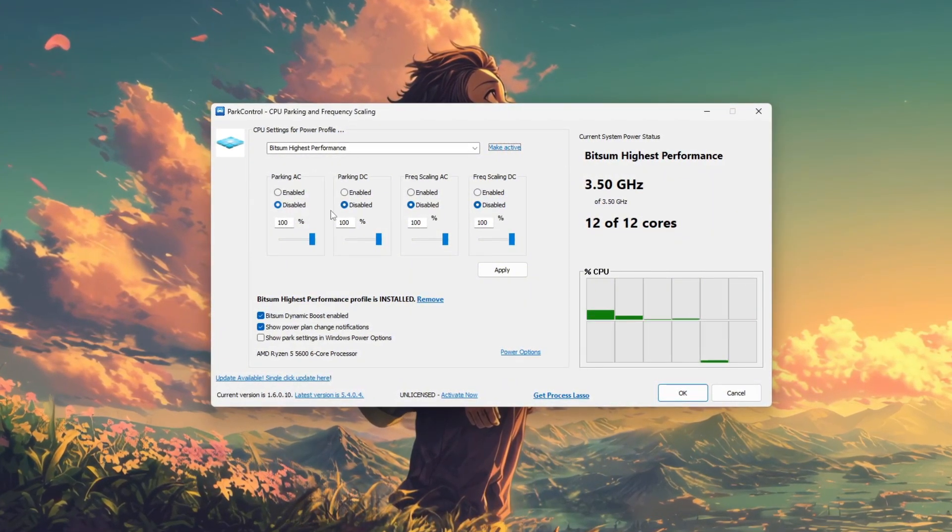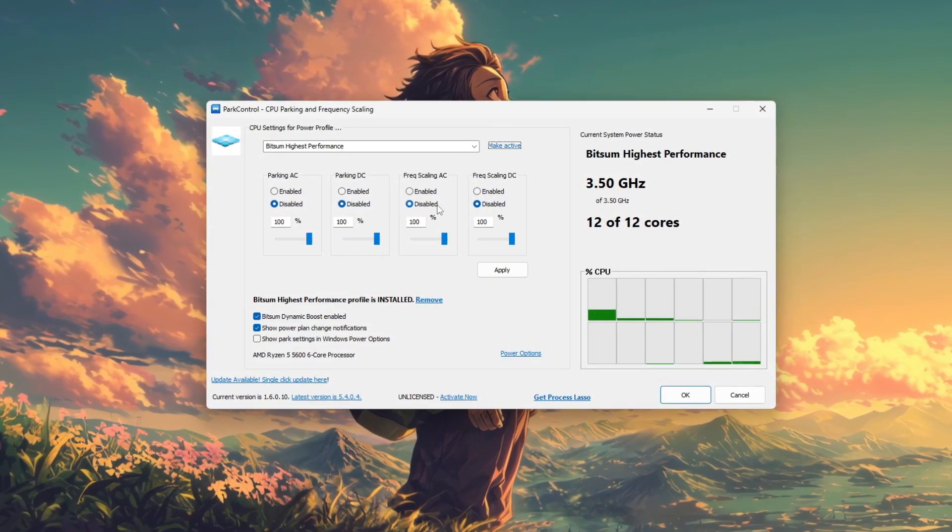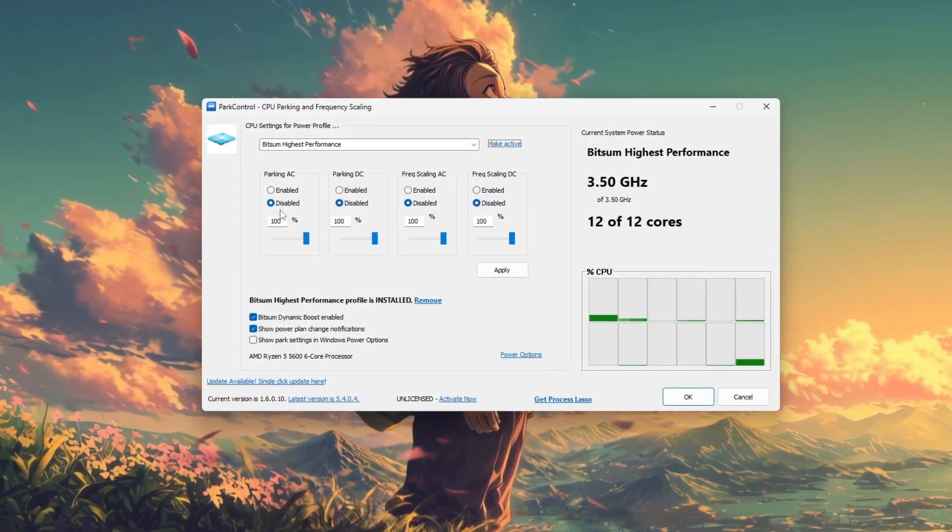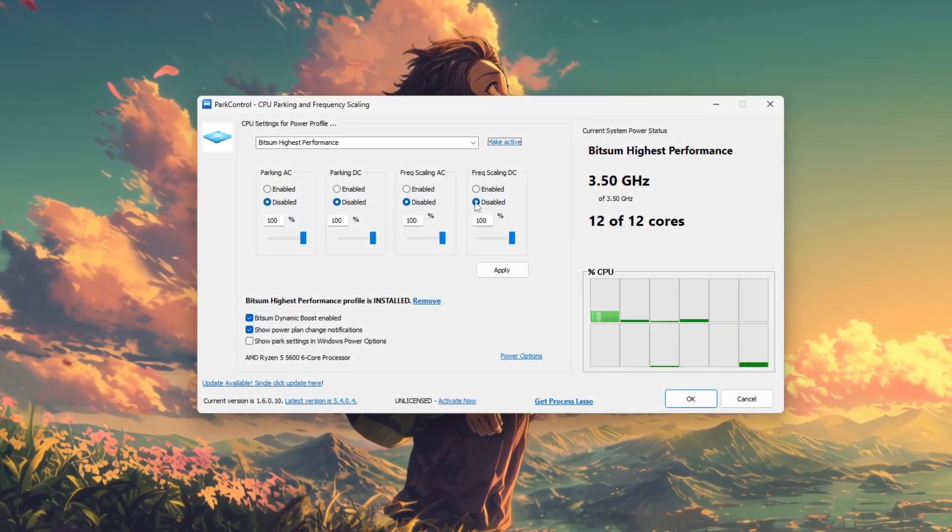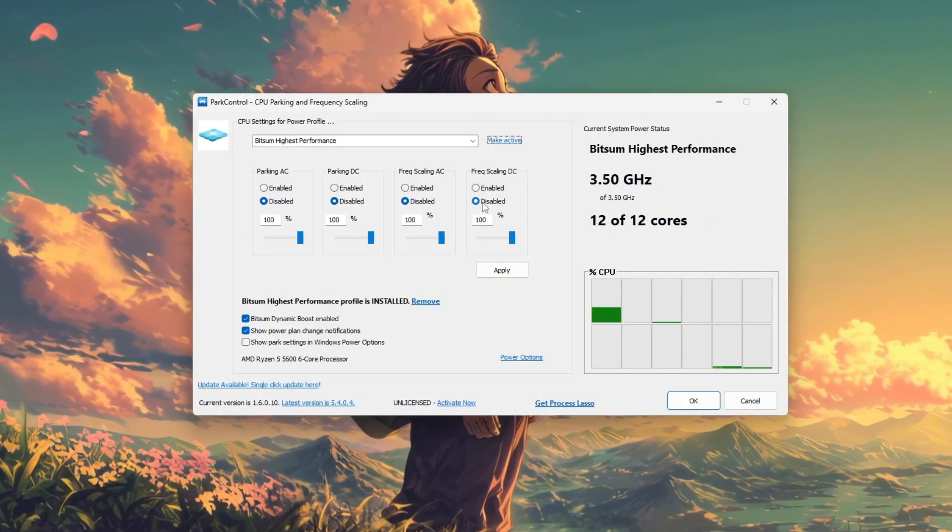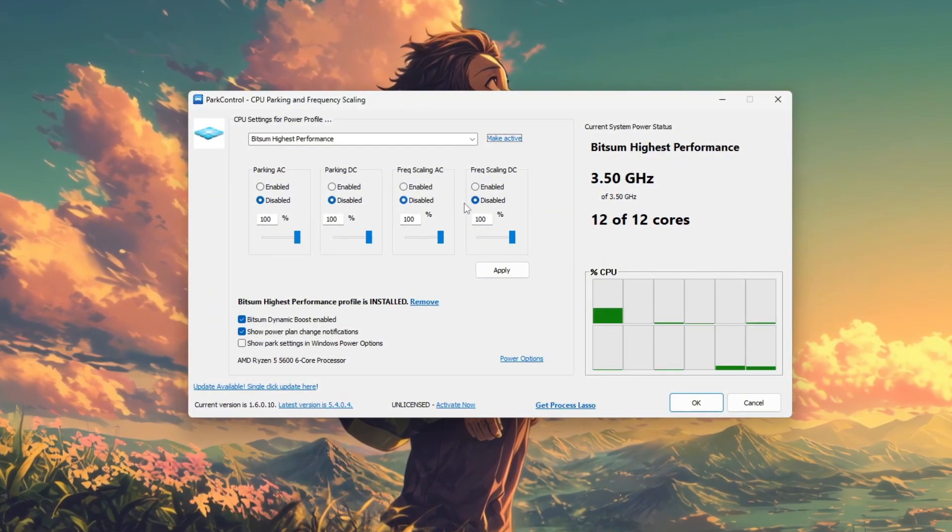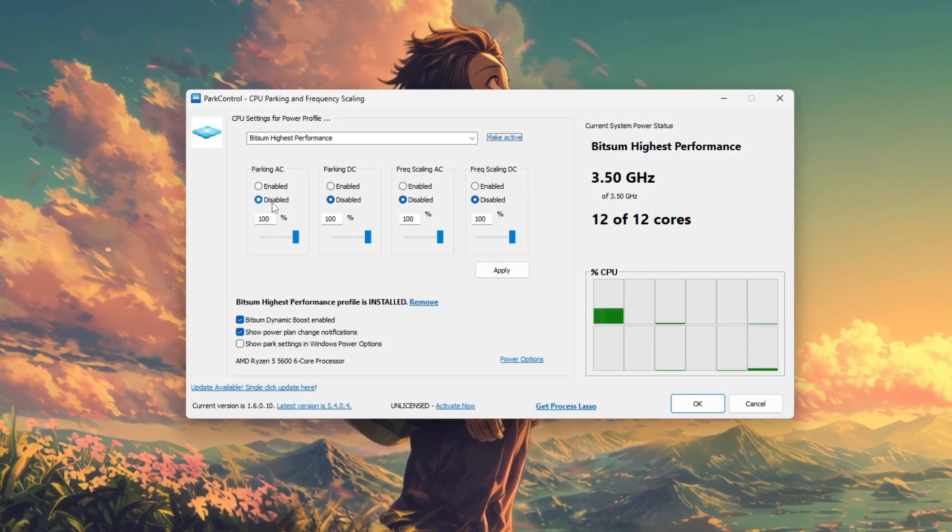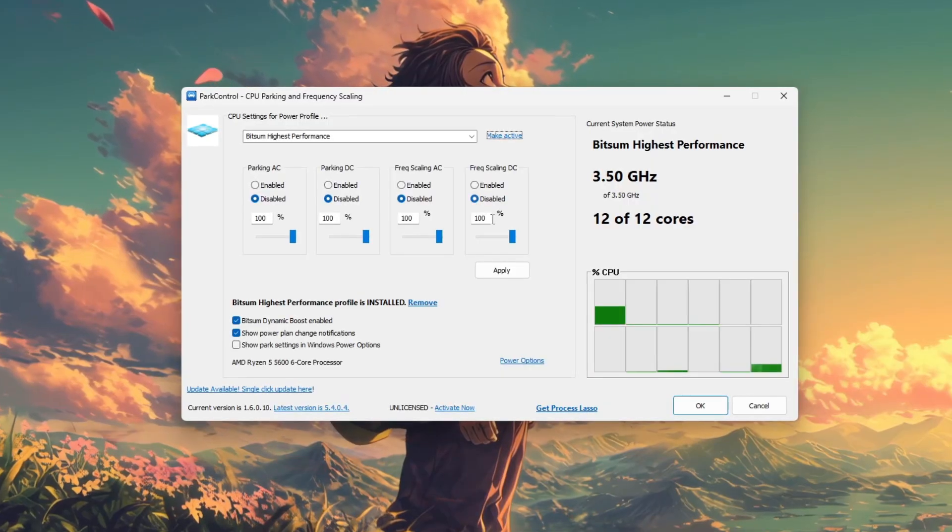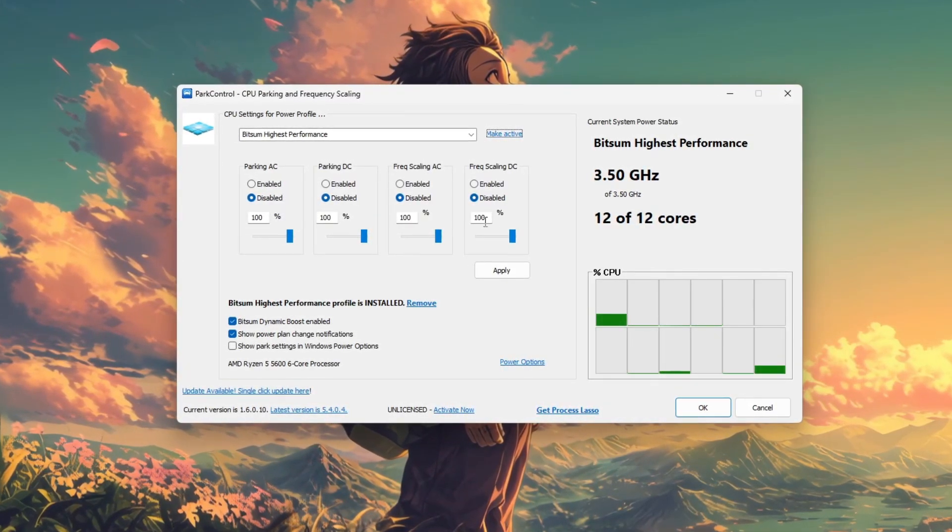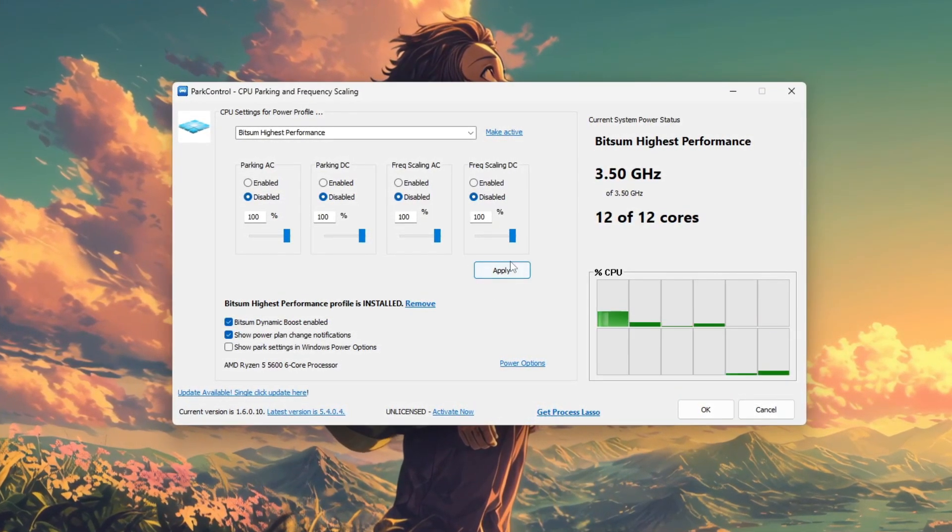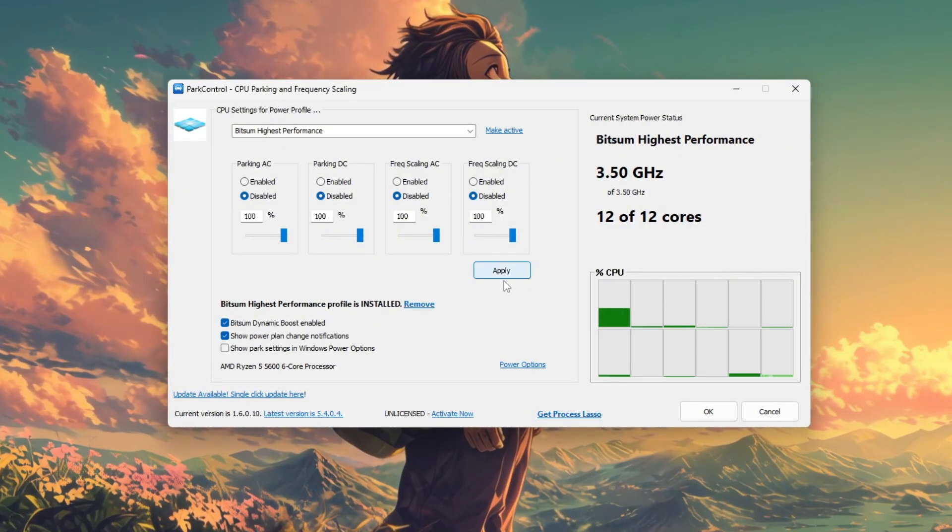Then, uncheck core parking and frequency scaling by enabling the options to disable them. This keeps your CPU cores active and prevents throttling, which helps maintain stable performance during gaming or heavy tasks. After adjusting the settings, click apply to activate the changes.